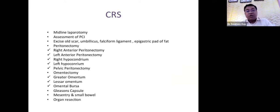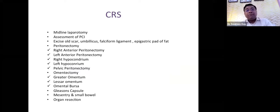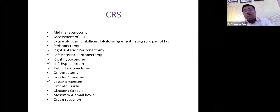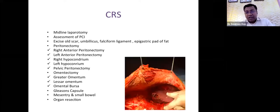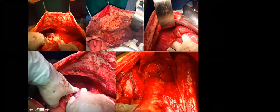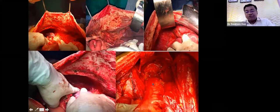Organ resection is advocated when indicated: anterior resection when the pouch of Douglas is studded with disease involving the rectum, limited liver resection, and splenectomy when the splenic hilum is involved with disease. For pseudomyxoma and mesothelioma, the entire parietal peritoneum must be removed — no parietal peritoneum should remain.